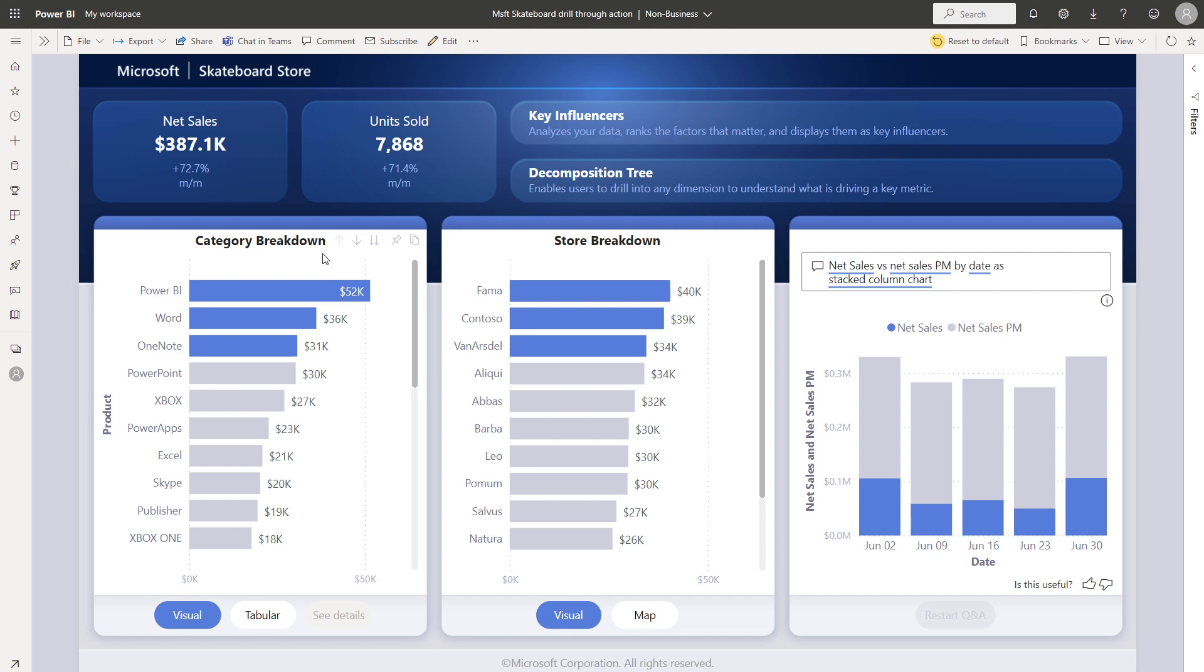Let's take a look at an example. Here in this visual, I have both drill actions available, meaning I have data point drill down and drill up, as well as a drill through action available.